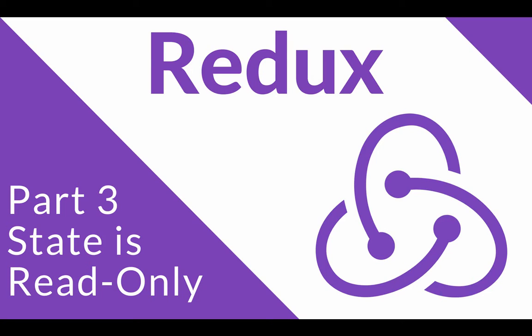We've seen that we have a single source of truth. The next fundamental of Redux is that our state is read-only. So that single source of truth we have, that object, is read-only.